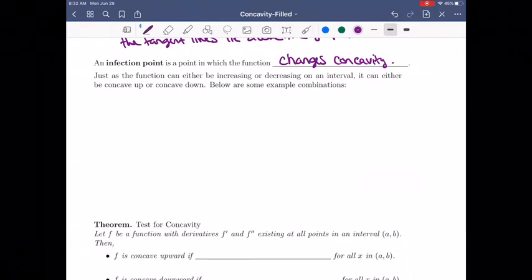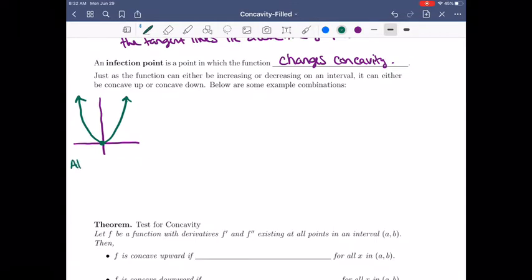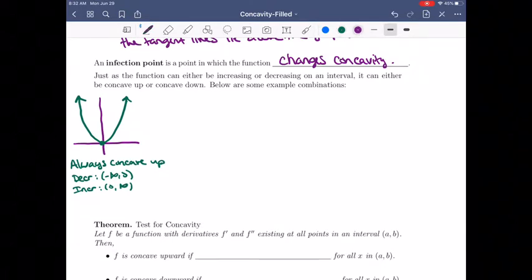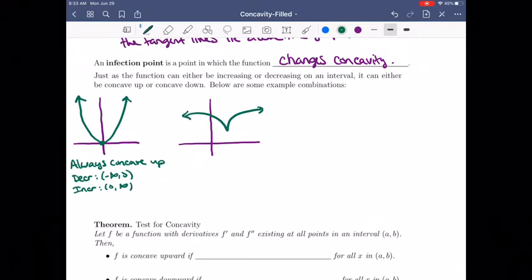To illustrate with a few pictures: if we have a parabola opening upward, it is always concave up, but it decreases from negative infinity to 0 and then increases from 0 to infinity. If it's flipped upside down over the x-axis, it's always concave down and the increasing/decreasing switches. So concavity and increasing/decreasing are independent properties.